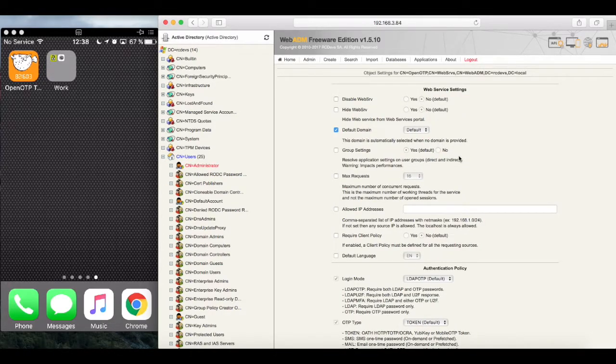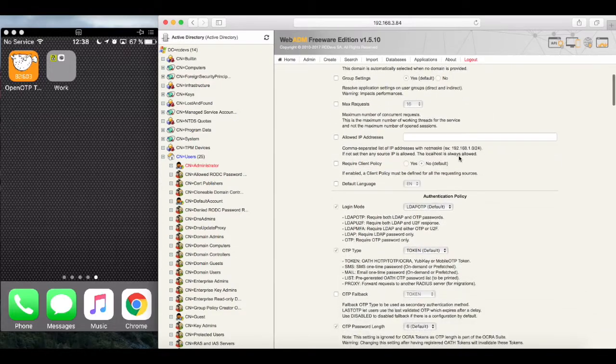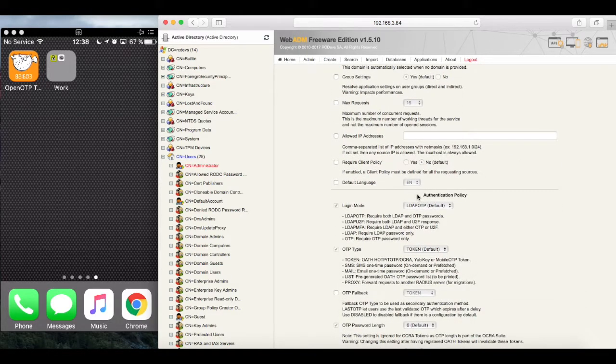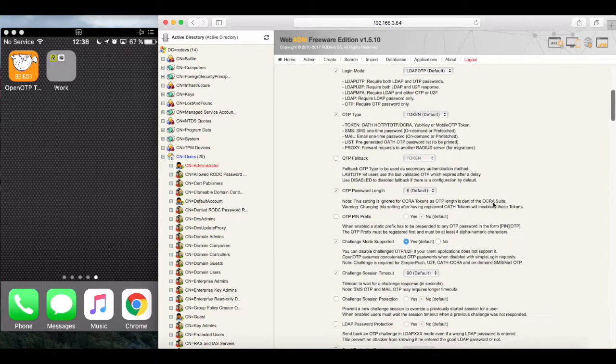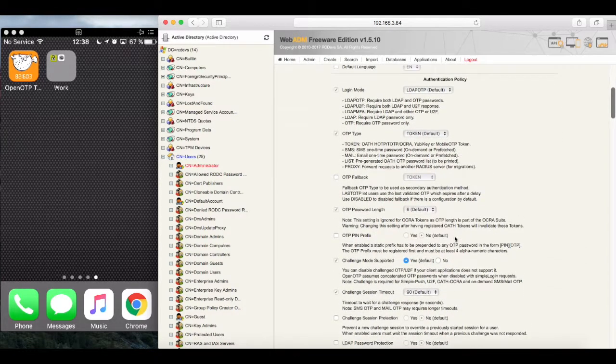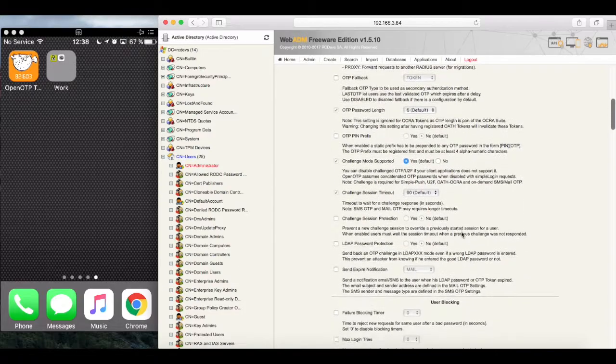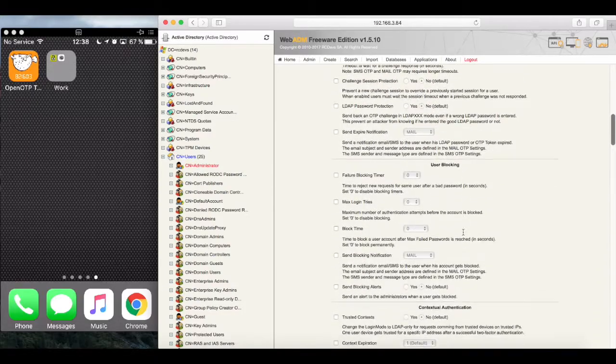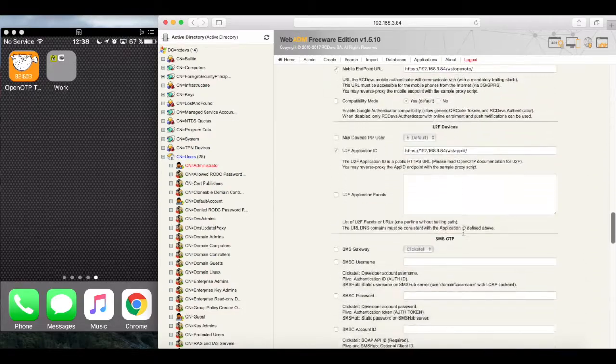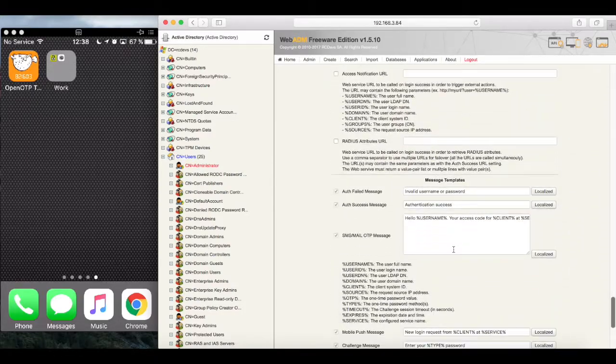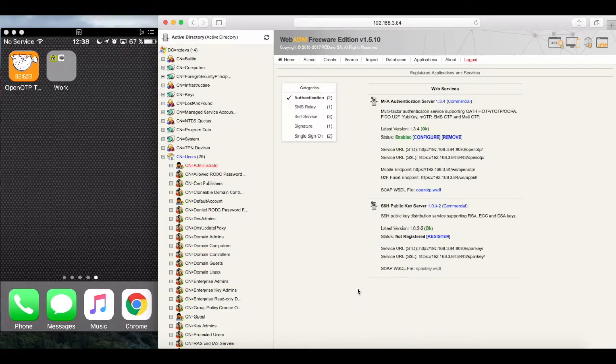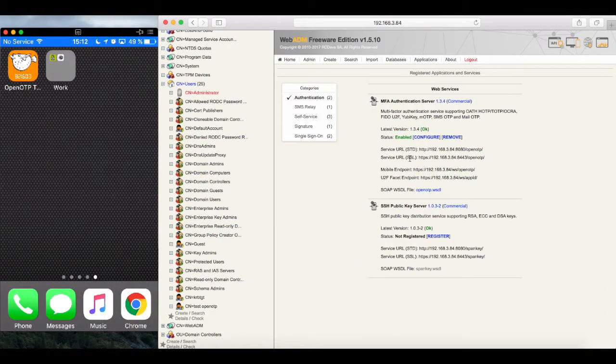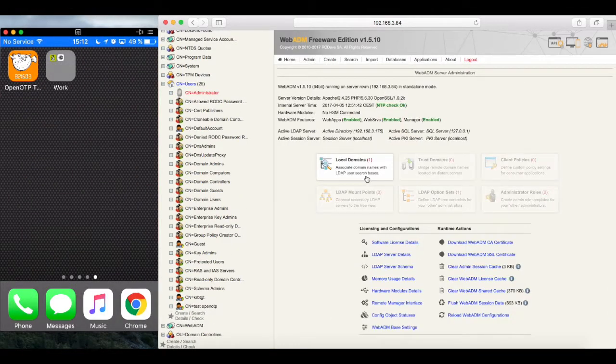And if we click on Configure, we can see that there are a ton of settings on how we can adjust the behavior of the MFA Service. But for now, we're good to go with the defaults. And that's it. Now our MFA Service is ready to service authentication requests.